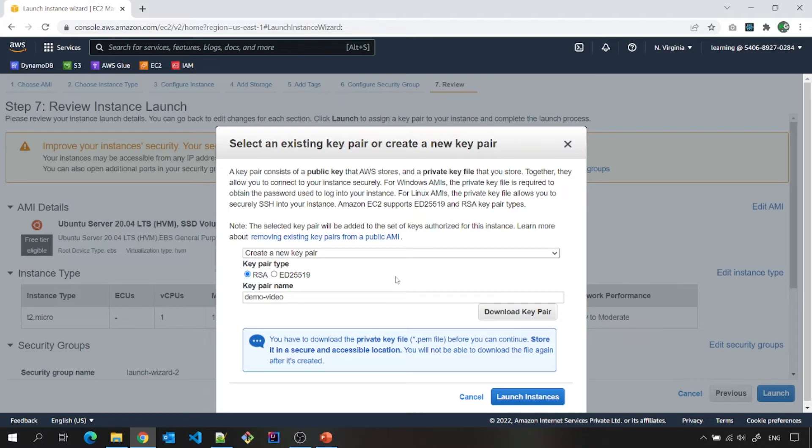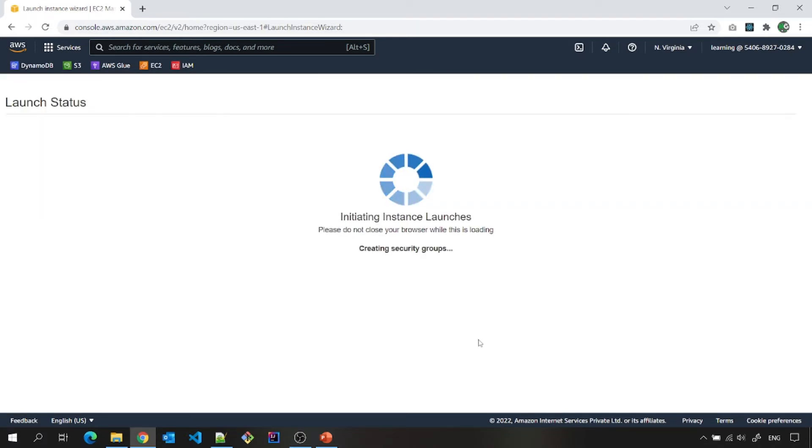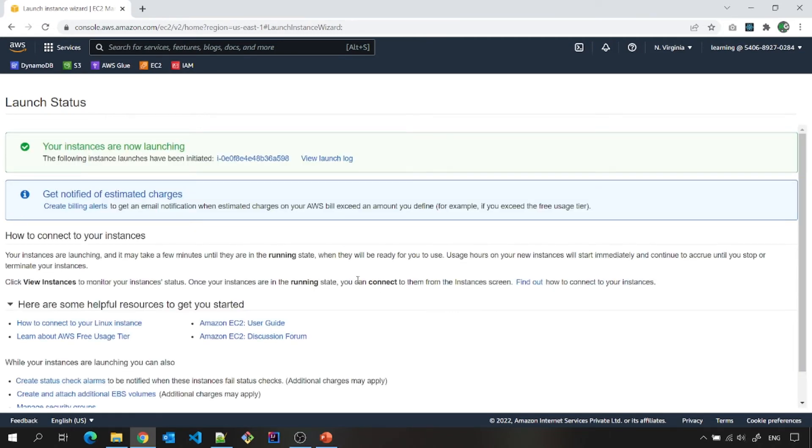So if you are using your Windows machine to connect to this EC2 instance, I will let you know which software do you need to connect to this EC2 instance as well as how to use that .pem file also. So for now, I am going to launch an instance. Your instance is now launching.